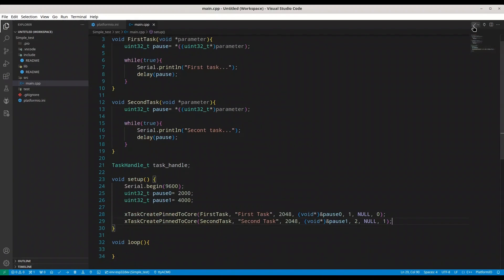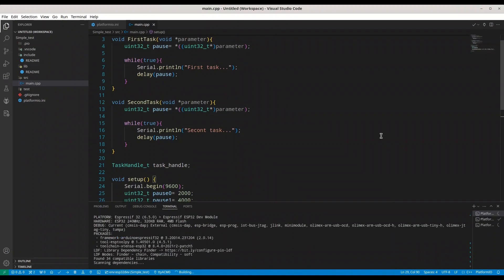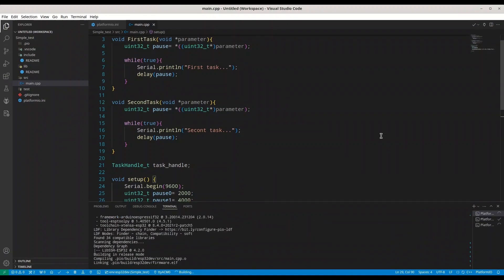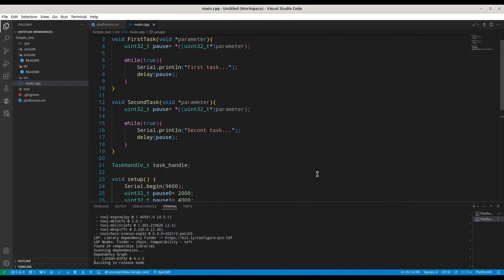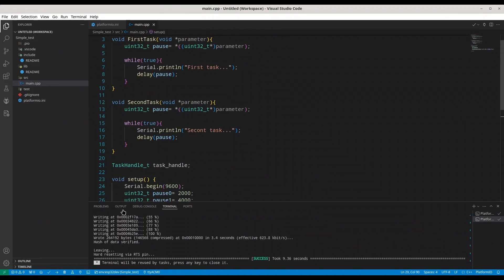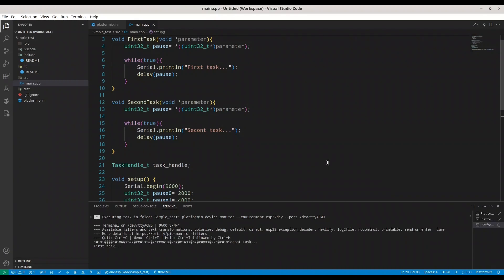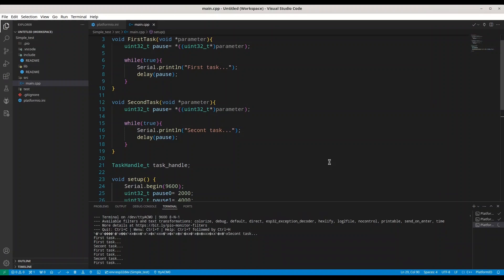So I'm going to build this code and upload it to my microcontroller. All right, let's see what we have. First task, second task, first task, first task. Now first and second.